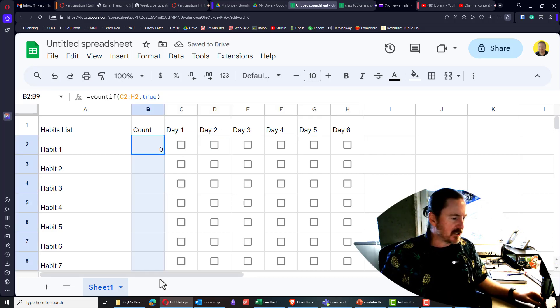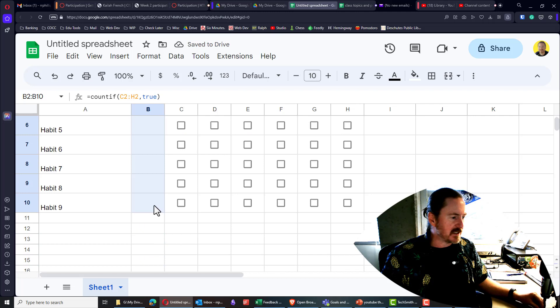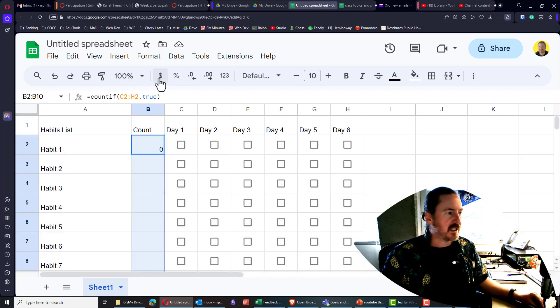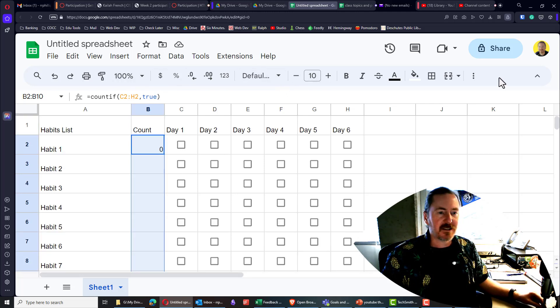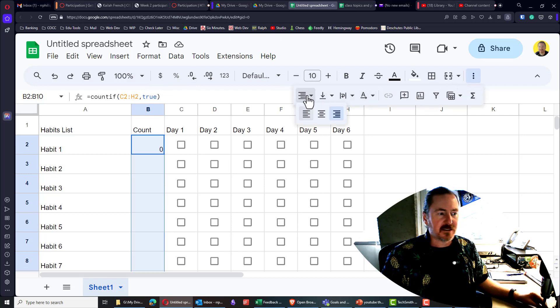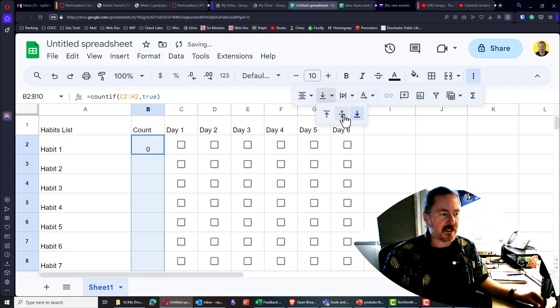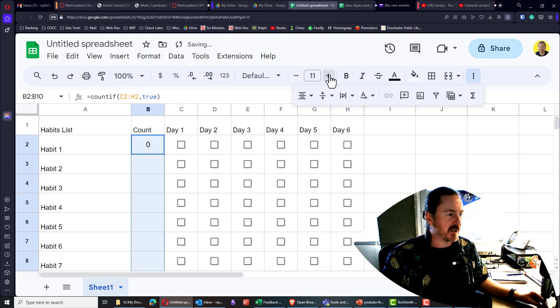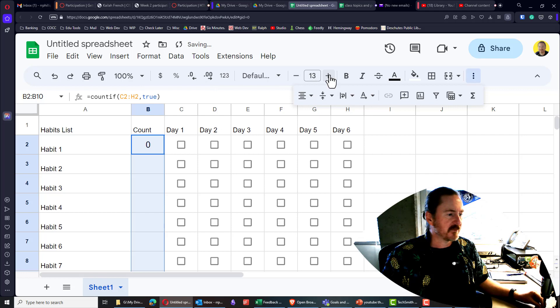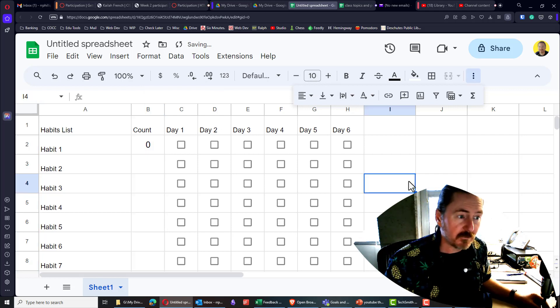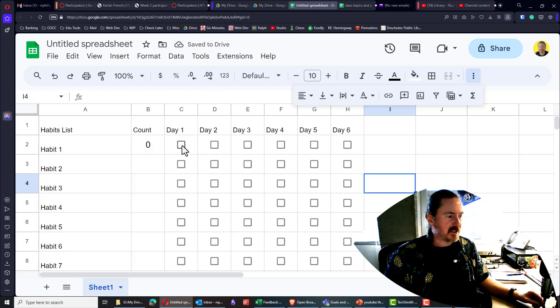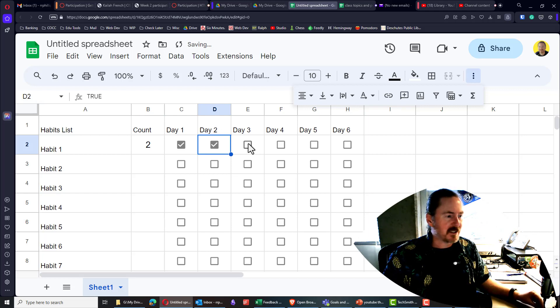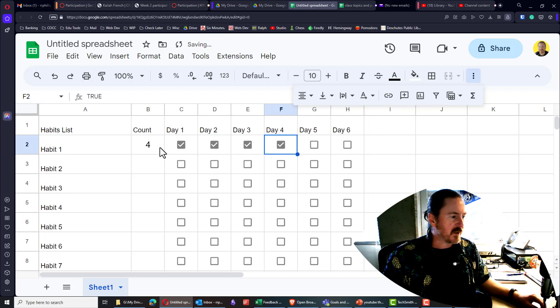I'm going to take a moment, just go ahead and select these cells. And I will center them horizontally and center them vertically. And let's see, let's go ahead and make the font a little bigger. Well, we should be able to test. So if I start to check the boxes, we'll see that my count is counting appropriately.